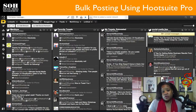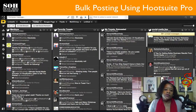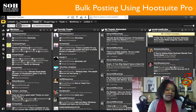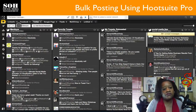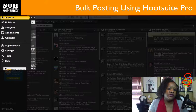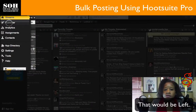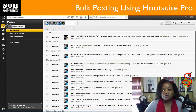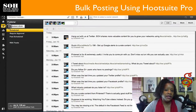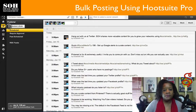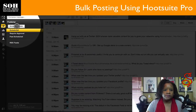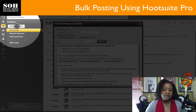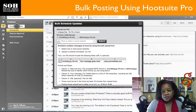Remember, you must be on the pro plan to access this feature. When you log into your pro plan, it usually brings you into one of your feeds. From the feed area, look over to your right and go into Publisher — hit Publisher — and what you'll see is a listing of the posts you already have scheduled. Now we want to go to Schedule in Bulk and hit that.